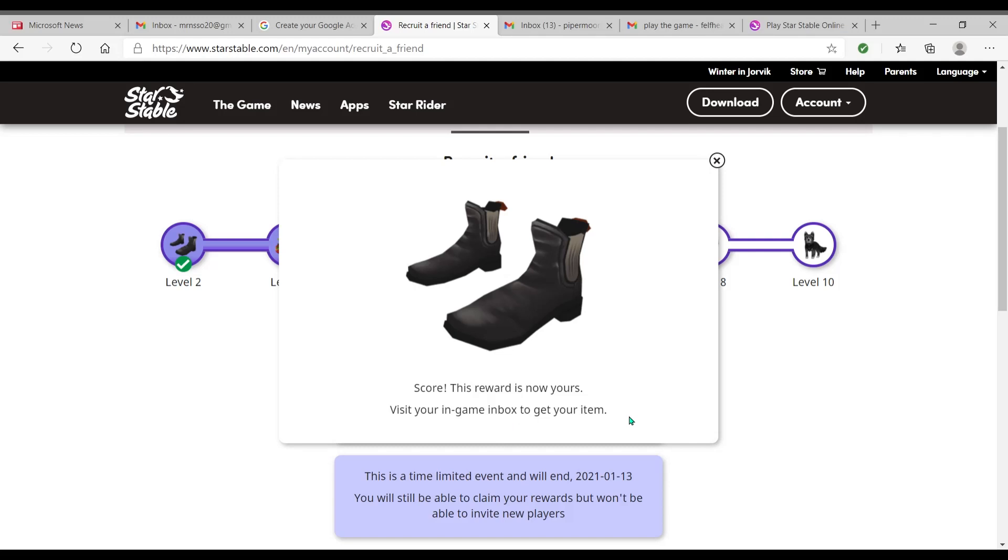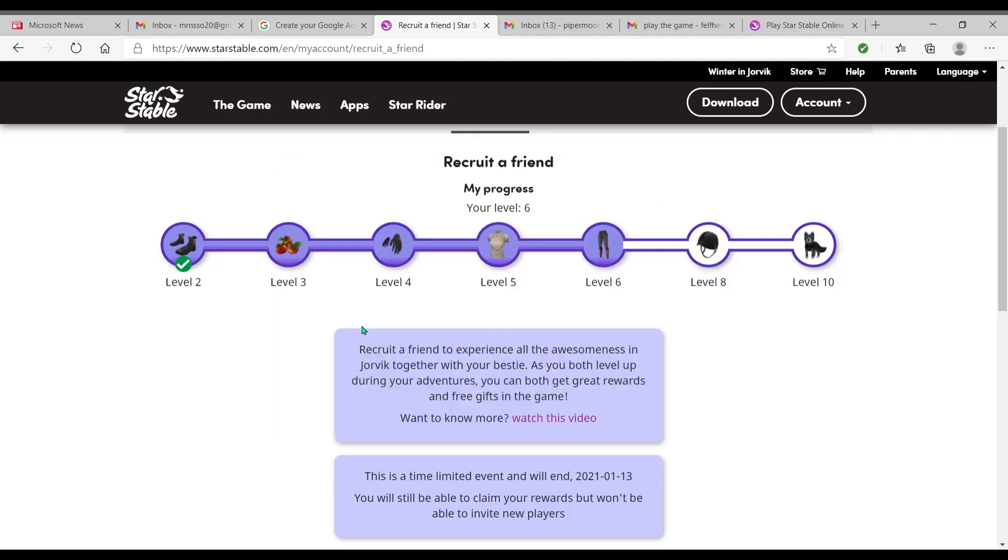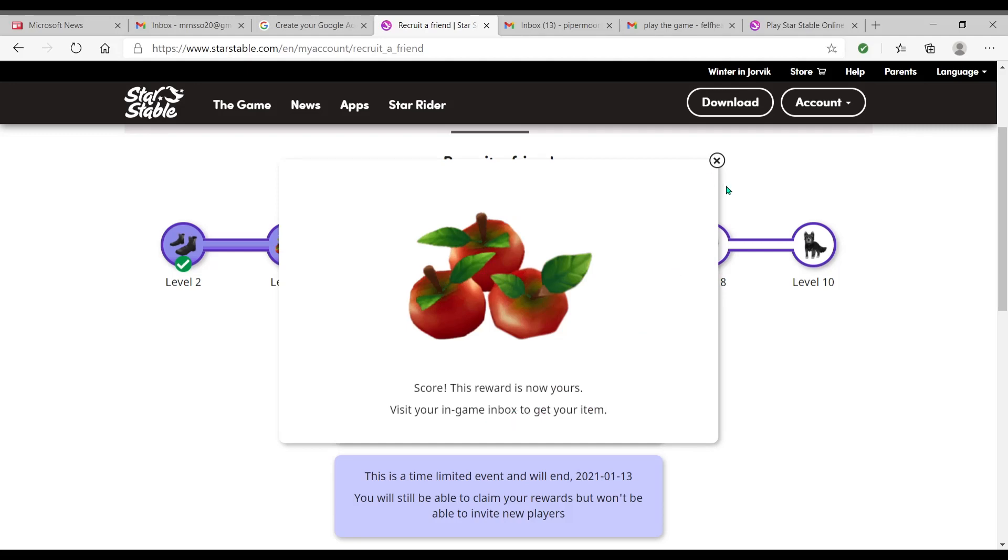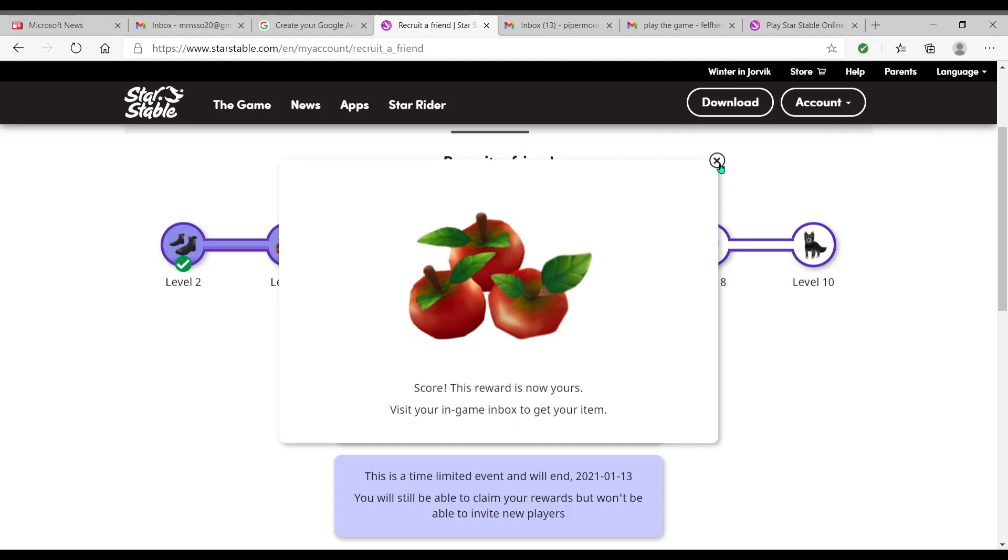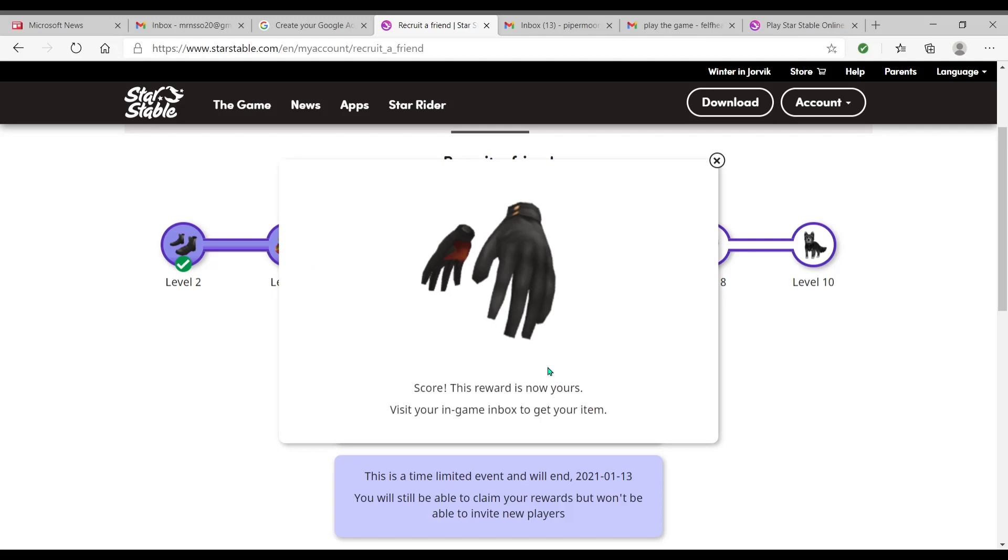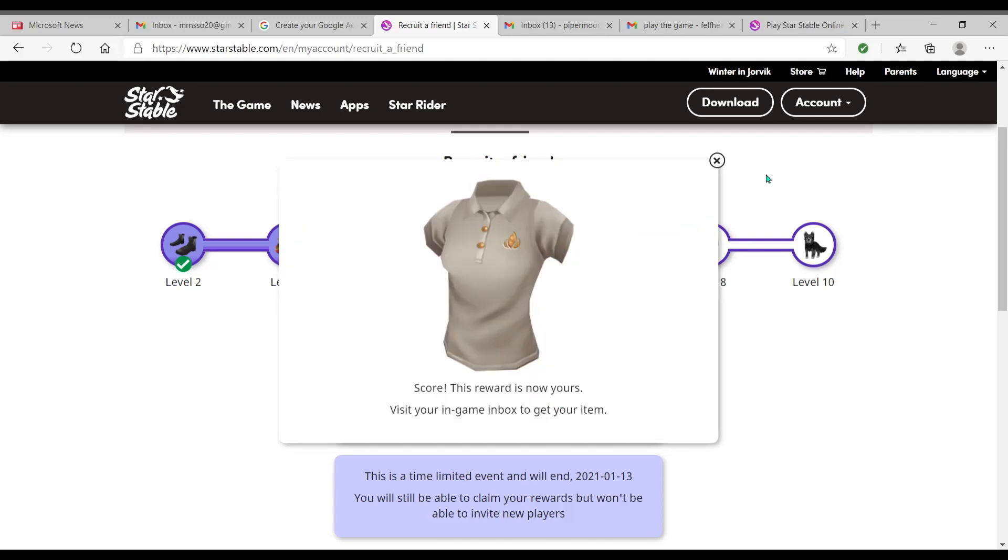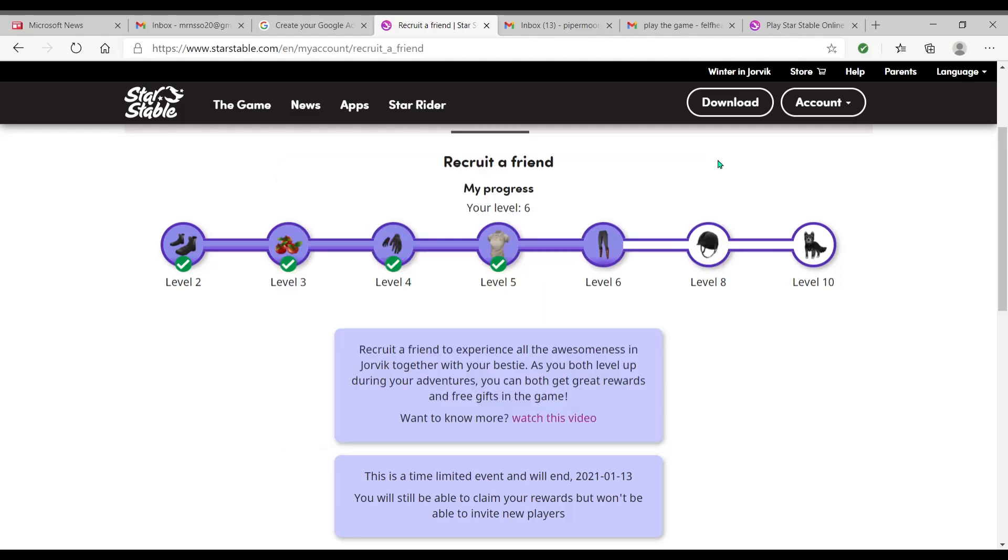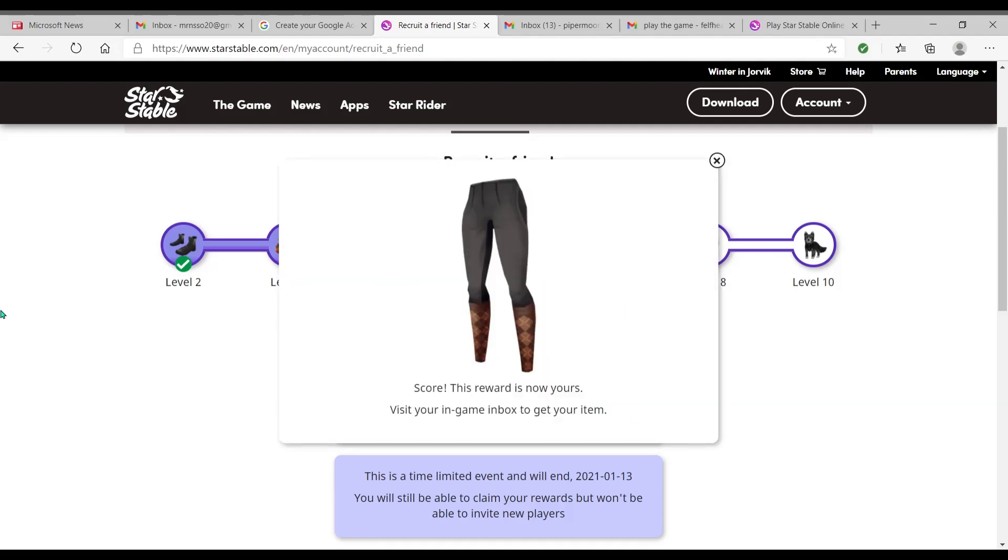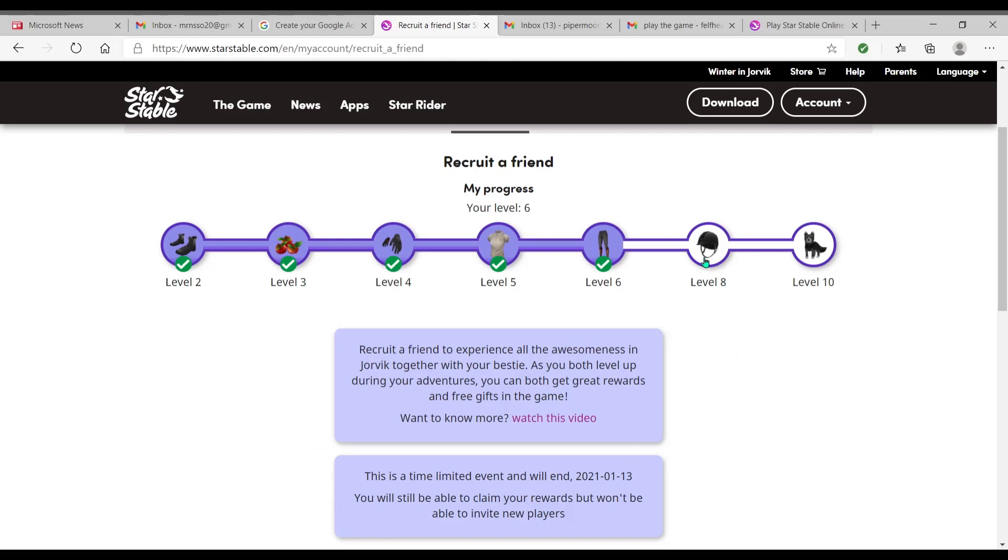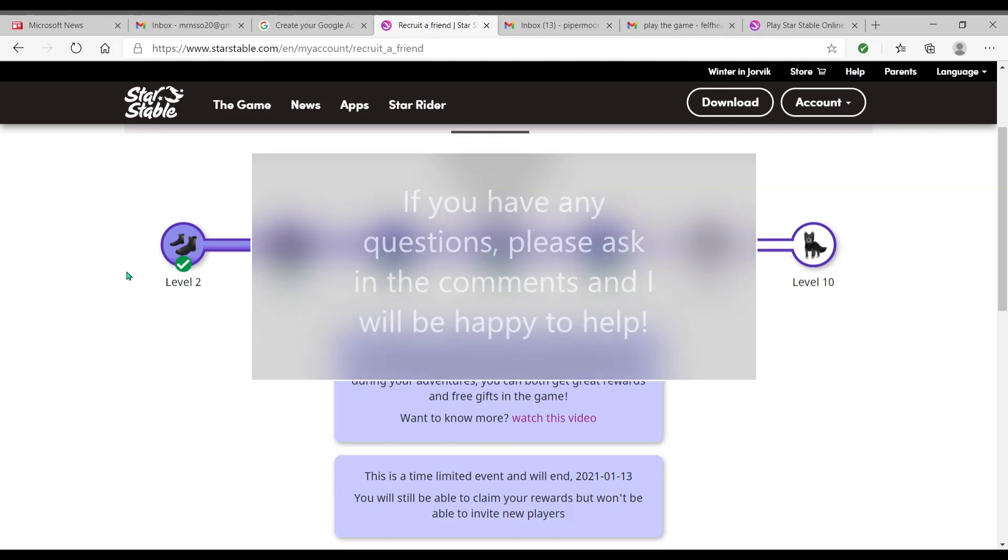So there's the shoes. Okay, see, the check mark means I've claimed it. The apples for the horse, gloves, shirt, and a pair of pants. Level eight, I'll have a riding helmet. And then level 10, I'll get a little dog. Okay, and those are what the new account gets. The originating inviting account will get the snowy owl.